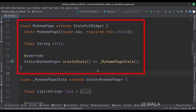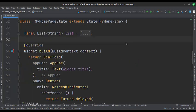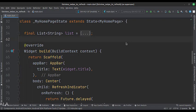This is the myHomePage stateful widget. Here we create a state object of this stateful widget, whose name is underscore my home page state. This is underscore my home page state class. Here we will design our app.